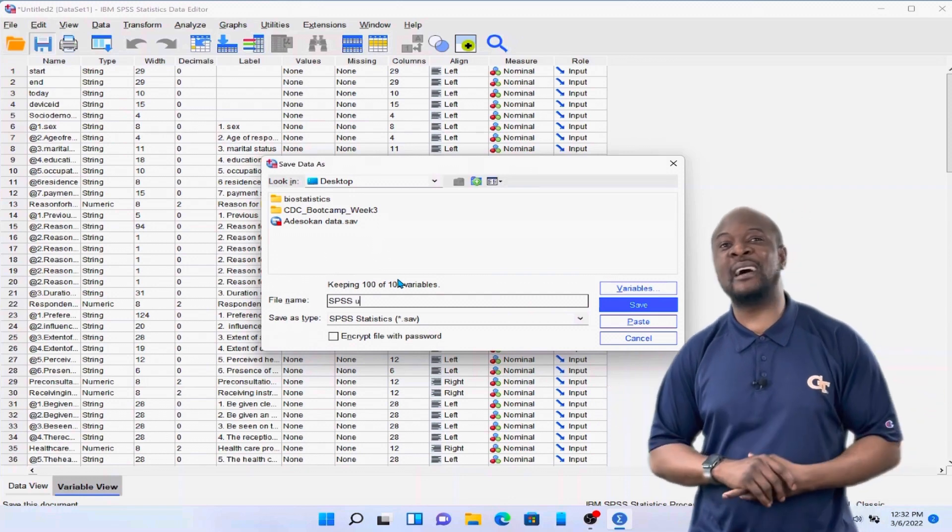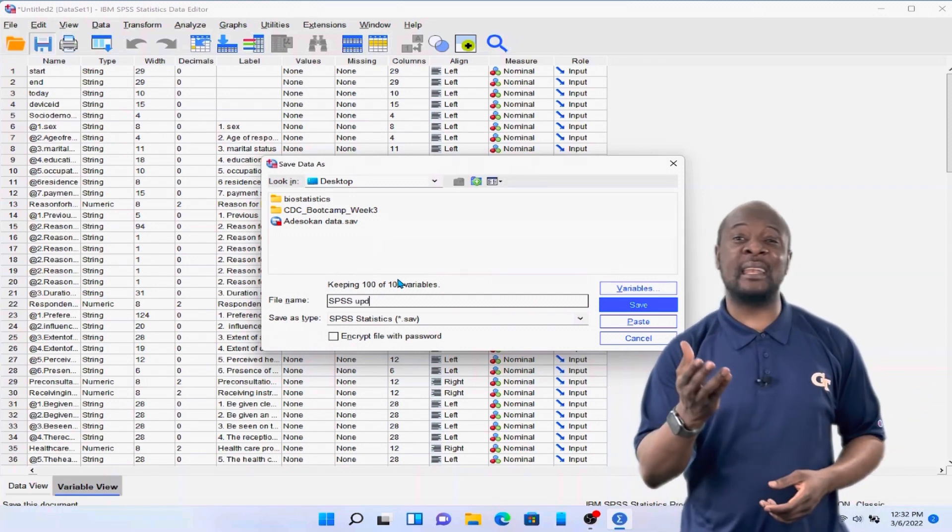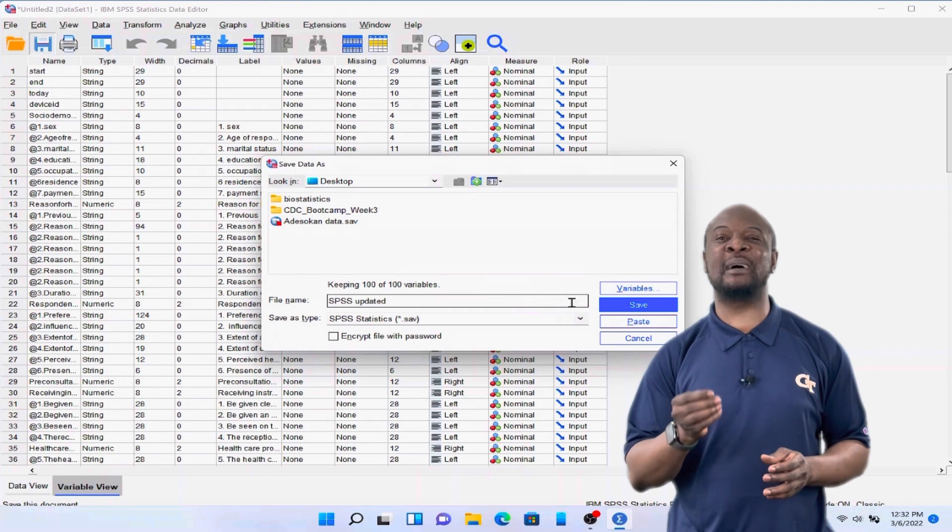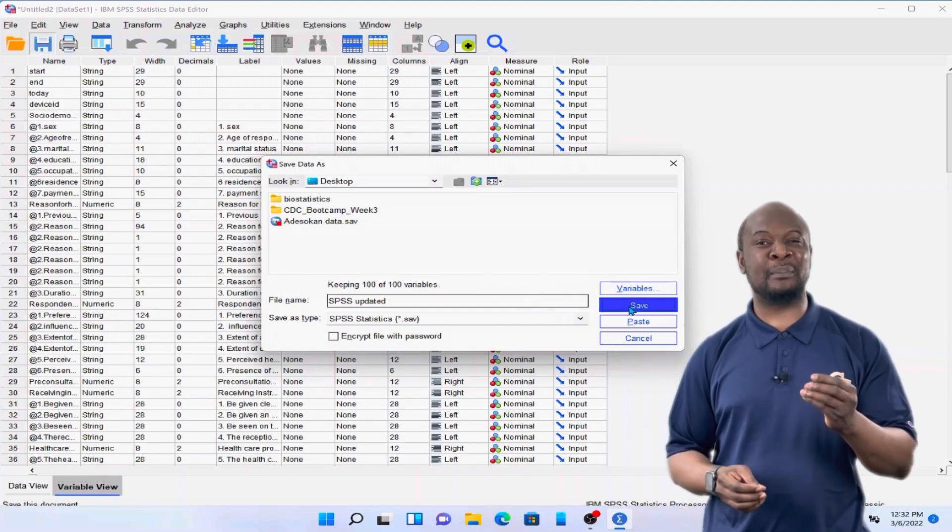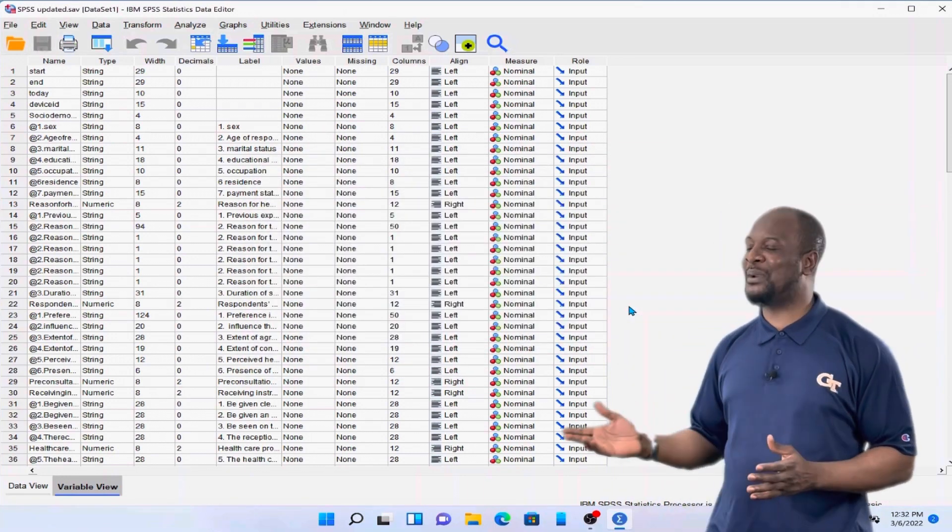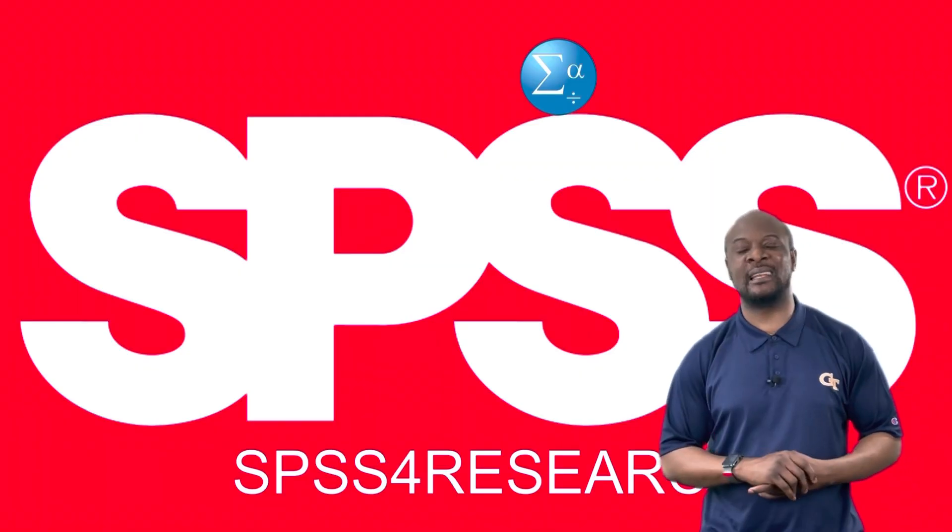That's all I have for you today. In my next video, God willing, I am going to show you a super easy way to import data from Kobo Toolbox into SPSS for analysis.